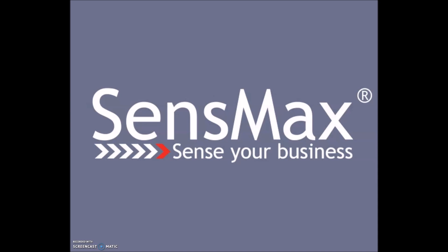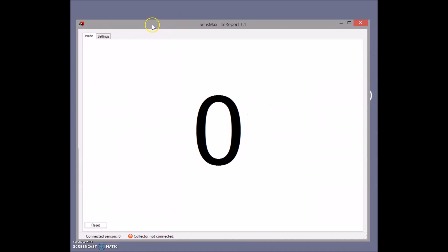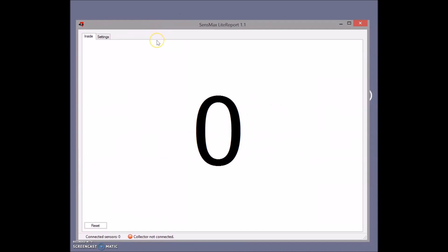I will show you how our software works. This is really simple software. To make it run you need wireless SenseMax people counting sensors, one laptop, and SenseMax data gateway.